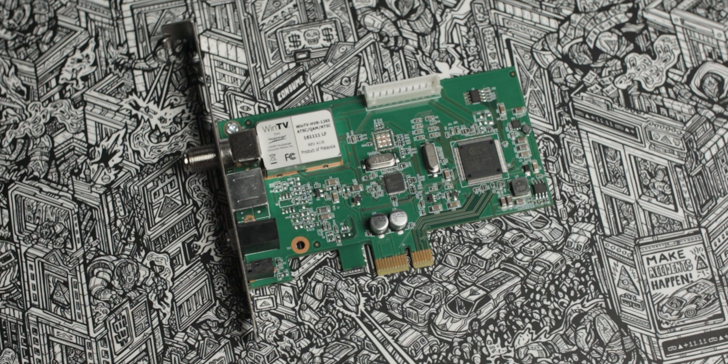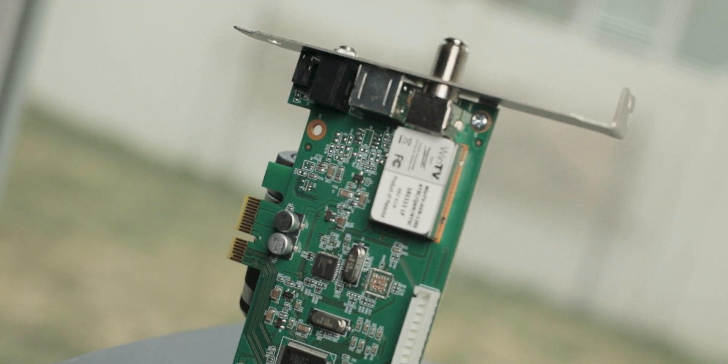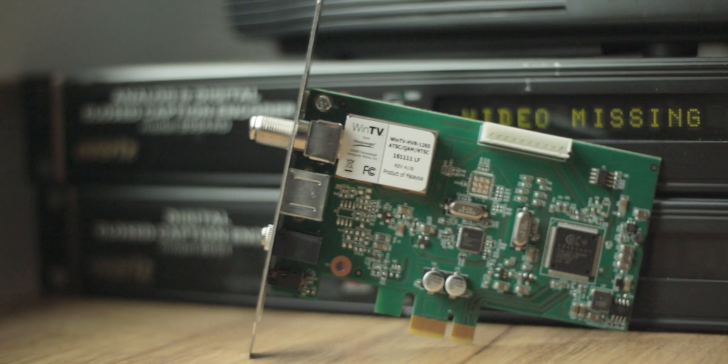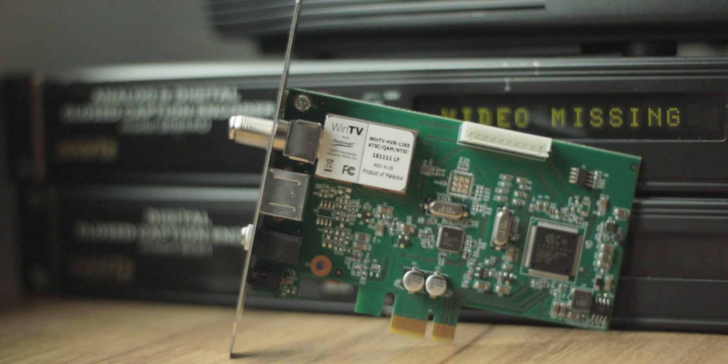Alright, that's about it for this video. I really like this tuner card, and it has a lot more functionality than I expected. Anyway, I hope you enjoyed it and maybe even learned something. Thanks for watching.